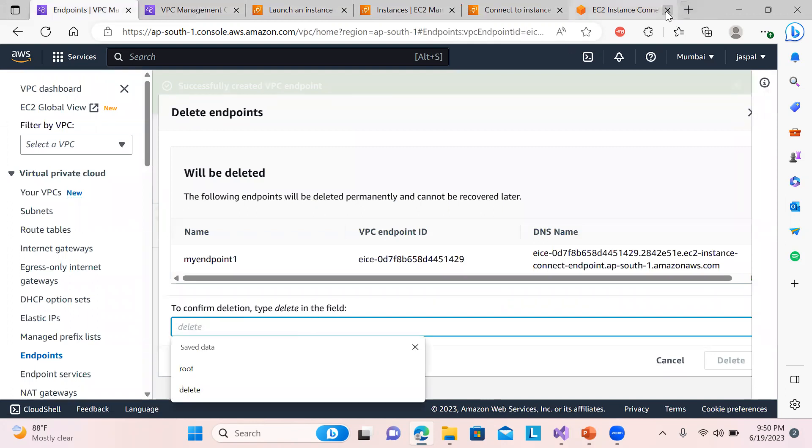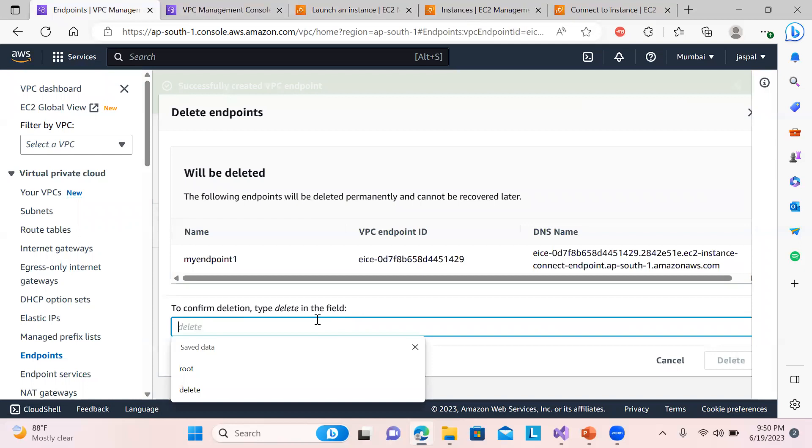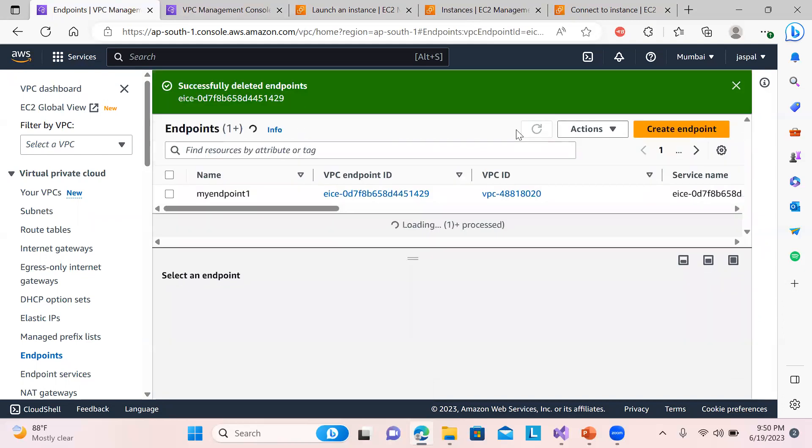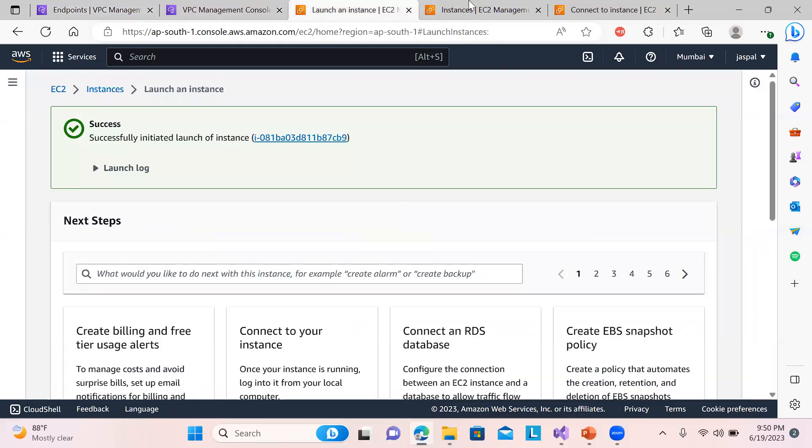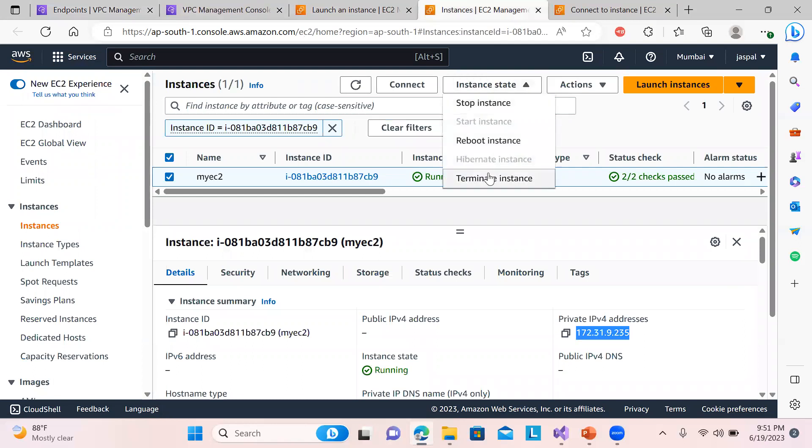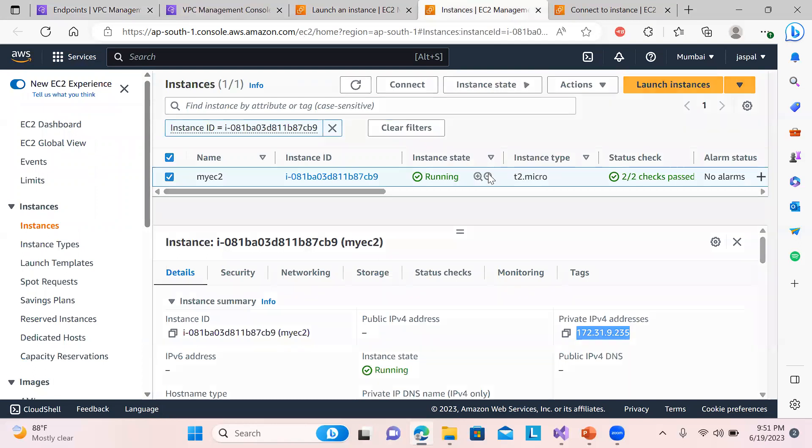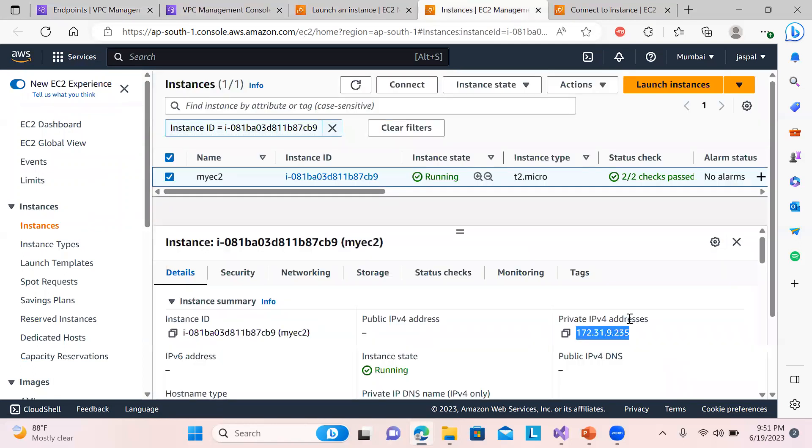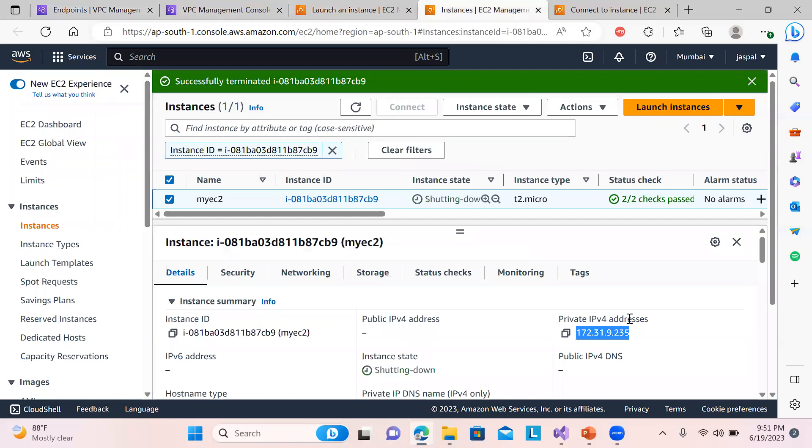I will close my EC2 connect and just delete this endpoint. And I will go to the EC2 instance and just terminate it in order to avoid any billing. I hope you like my video. Please do like, share and subscribe to my channel. Thanks for watching.